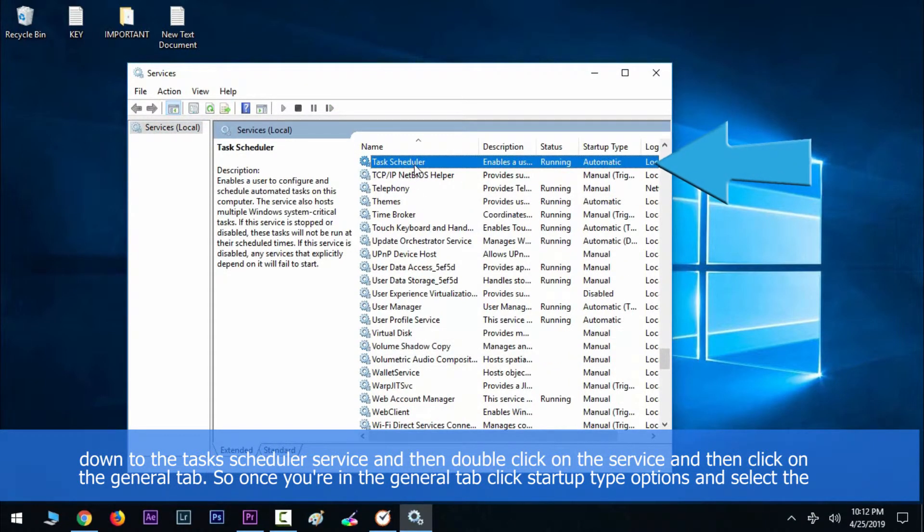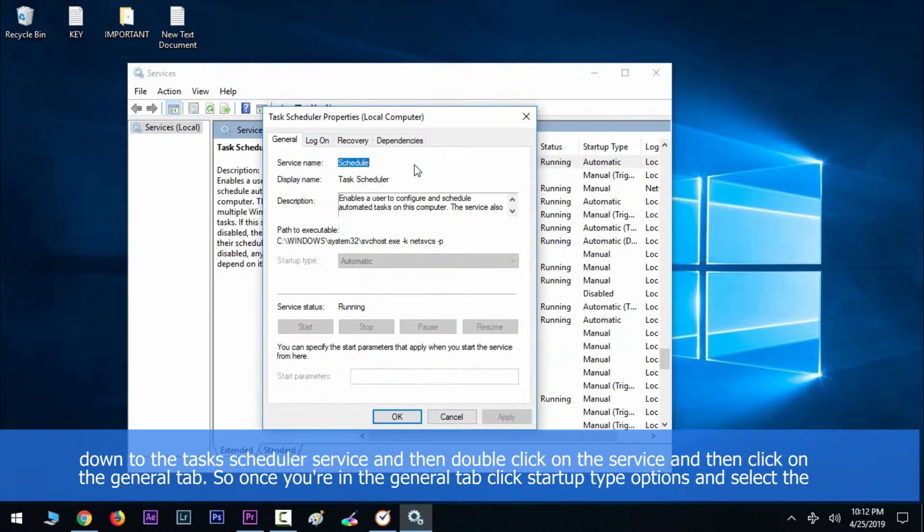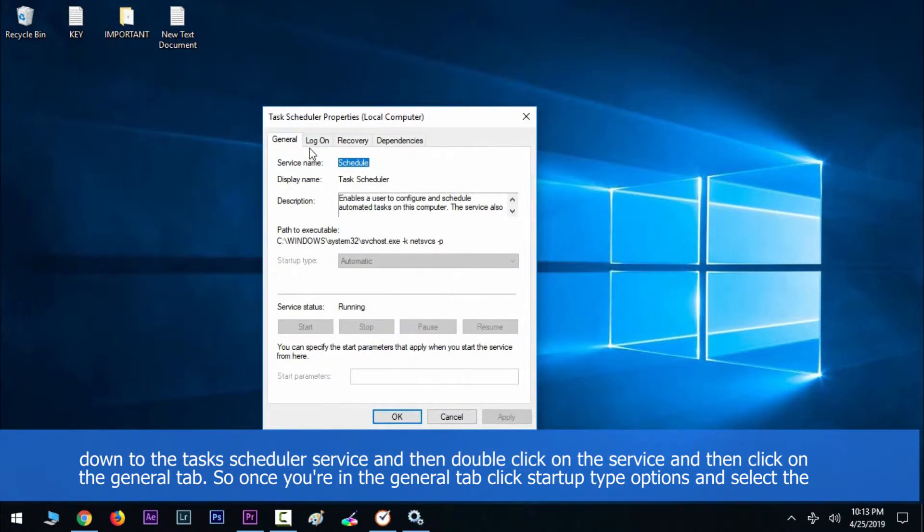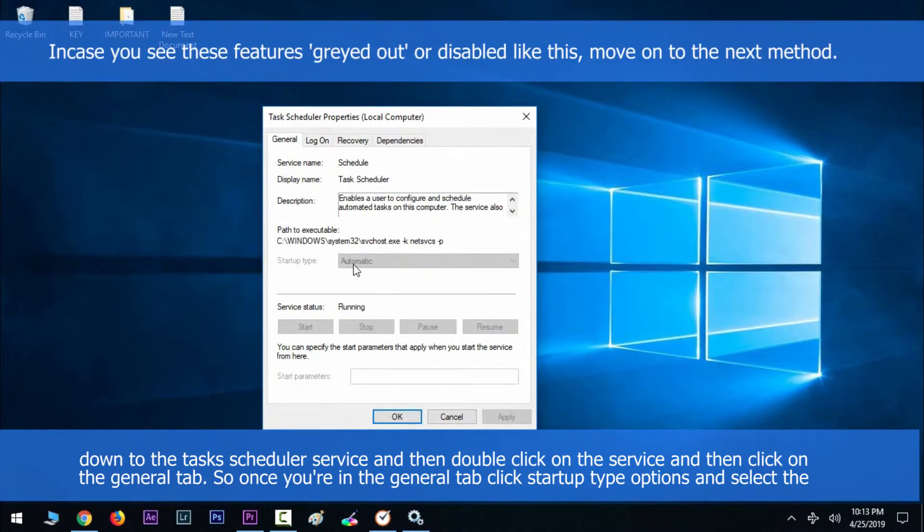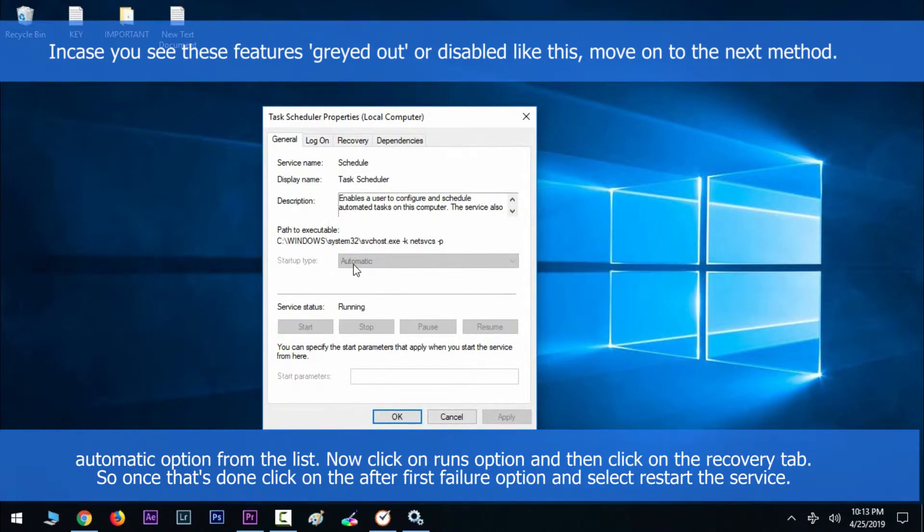Once you're in the General tab, click Startup type options and select the Automatic option from the list. Now click on Log On options and then click on the Recovery tab. Once that's done, click on the After first failure option and select Restart the service.